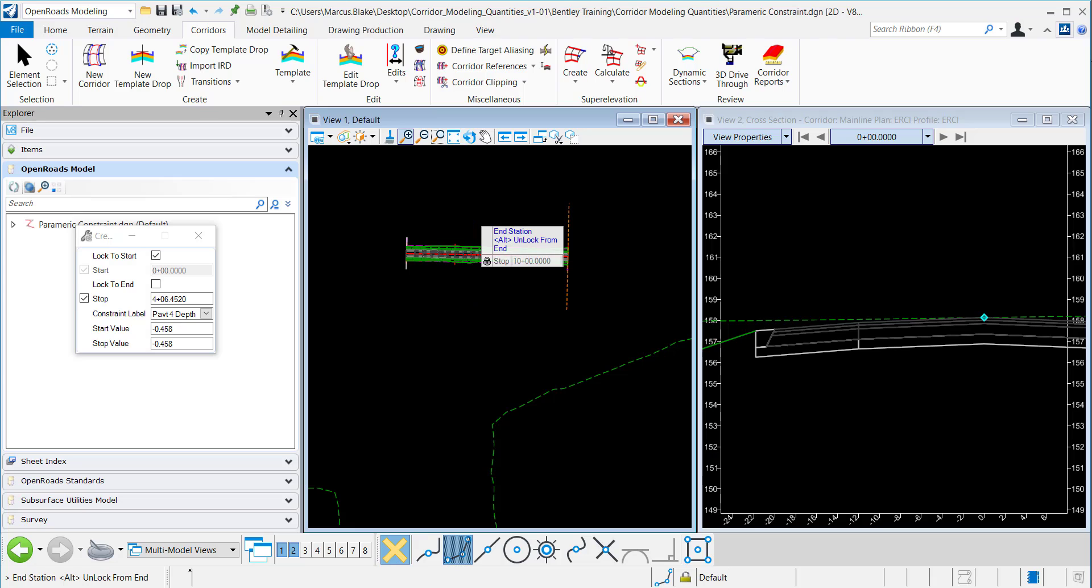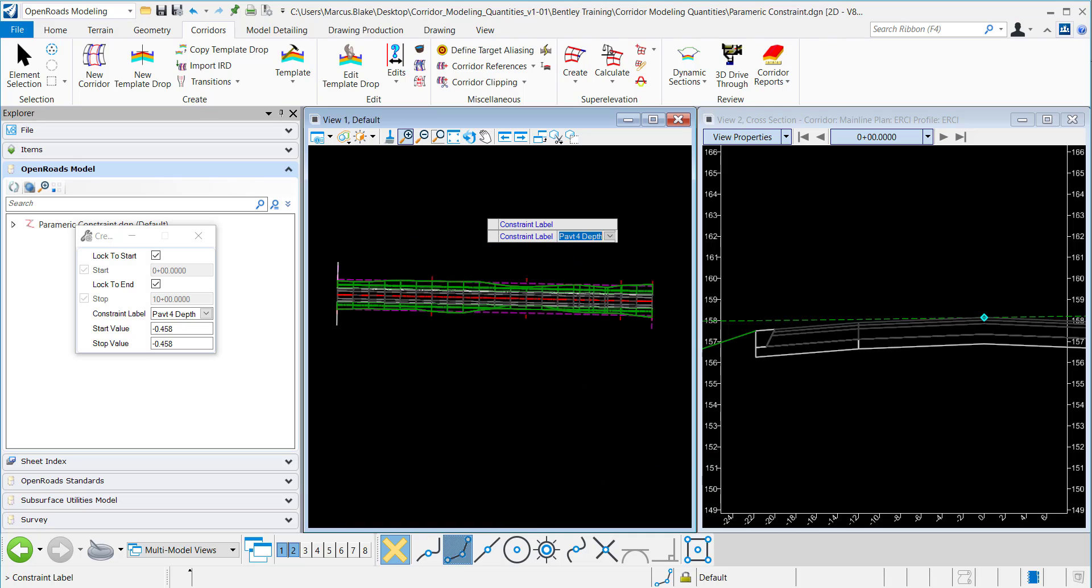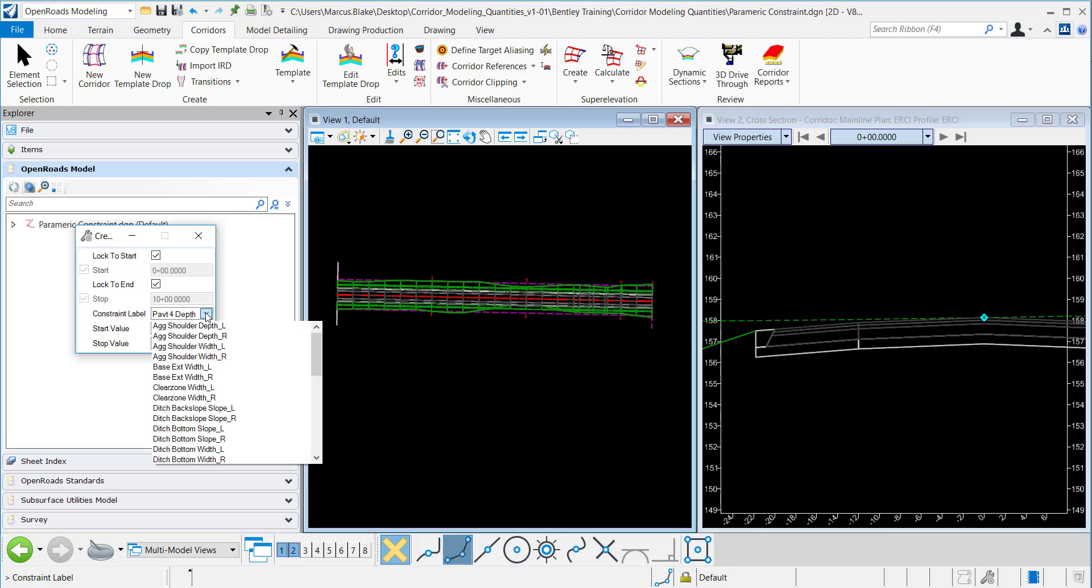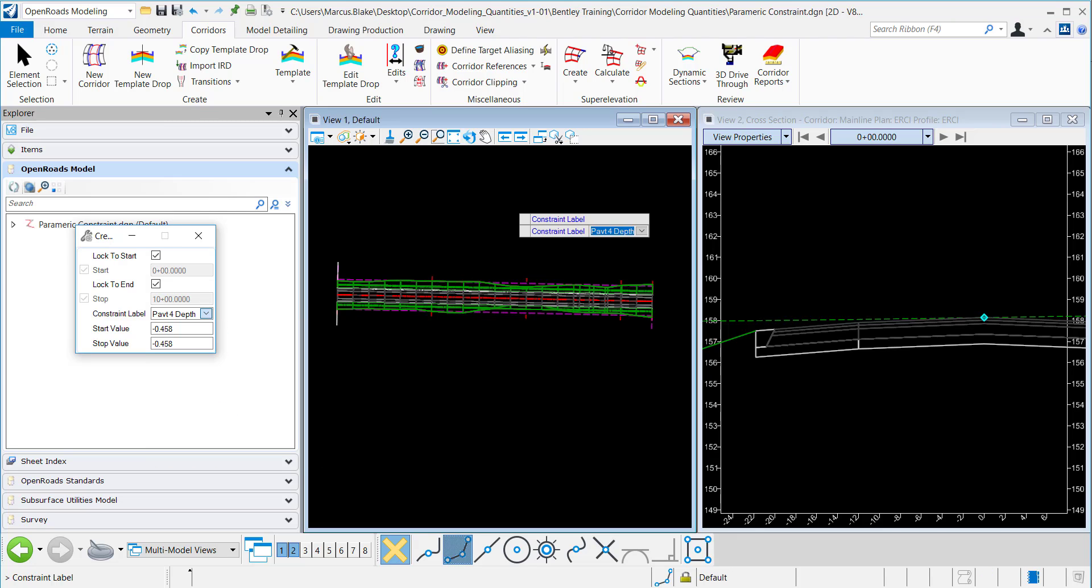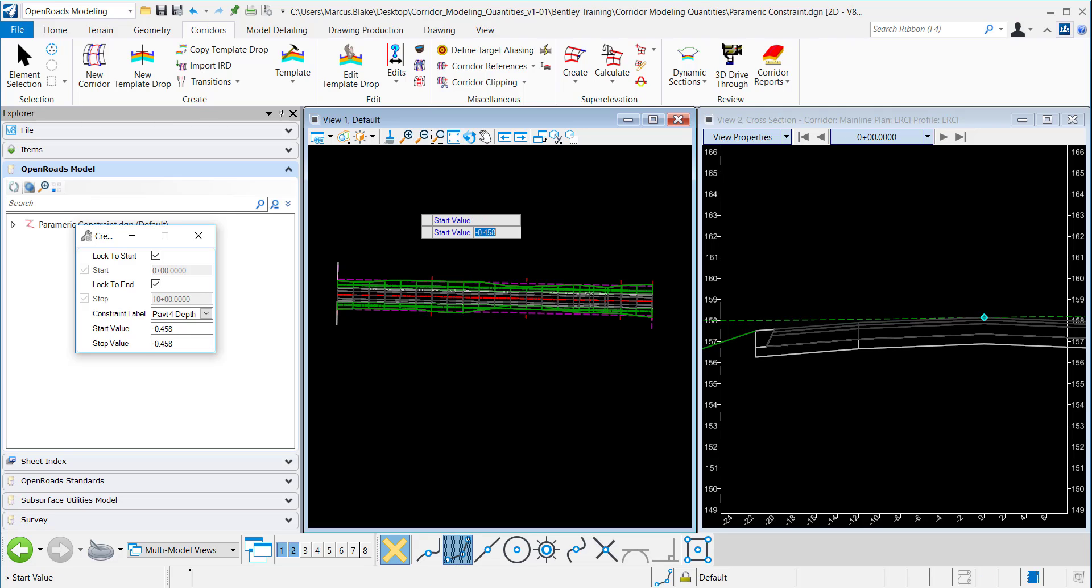Now for the constraint label, this is the constraint label that we saw in our template. I just want to click on pavement for depth and I will data point to accept that and our start value.